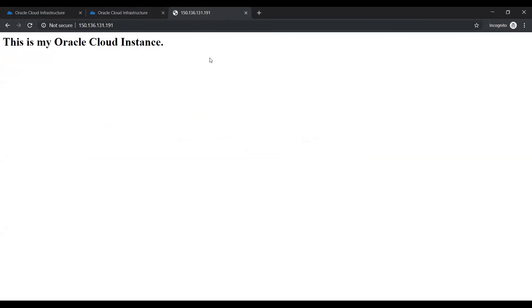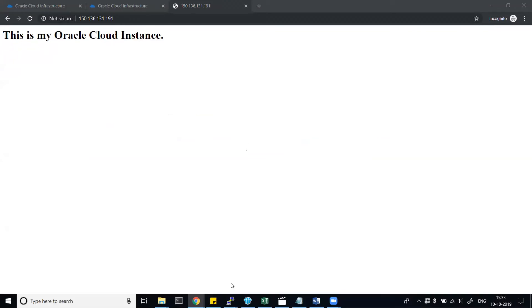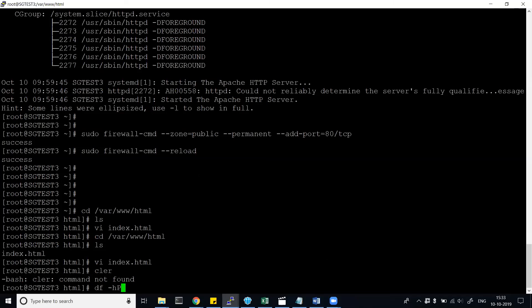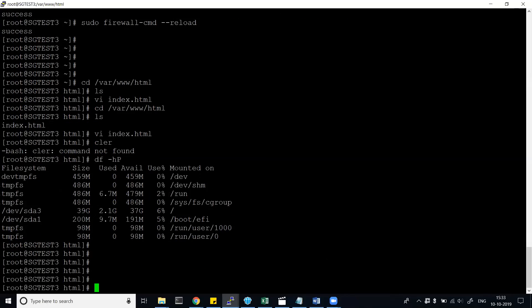In this way you can create any web server page using an Oracle Cloud instance. You can create Linux or Windows instances and do a lot of work. You can also see the mount points — it has some mount points added, 39 GB, 200 MB, and block volumes are added. Hope this is helpful to you. Let me know in the comment section if you need any more help and I'll be glad to assist.